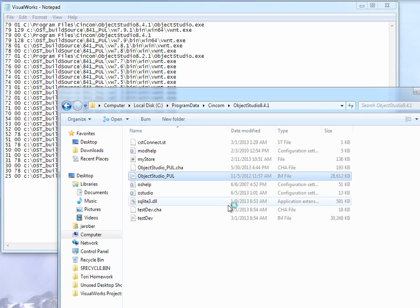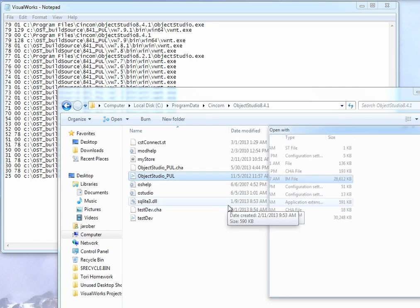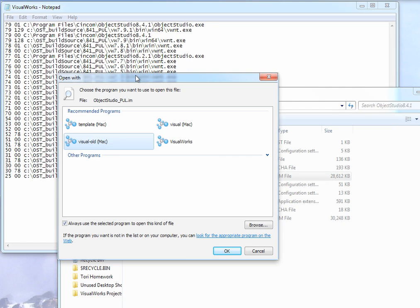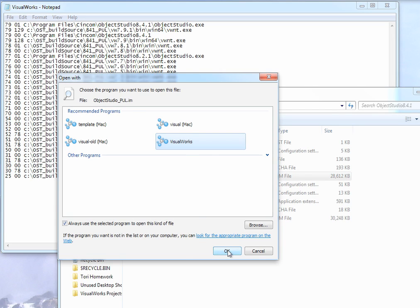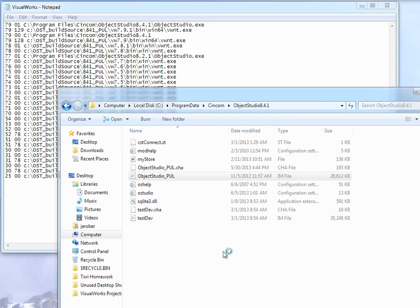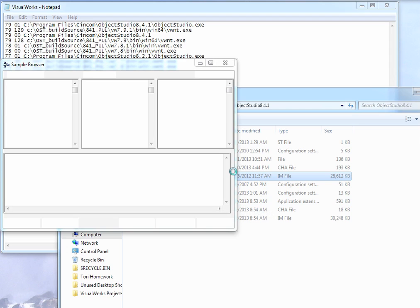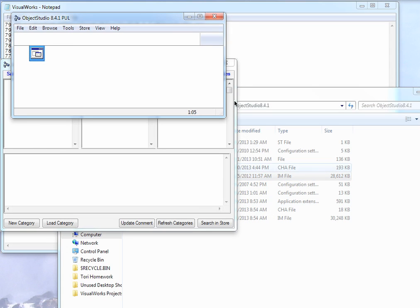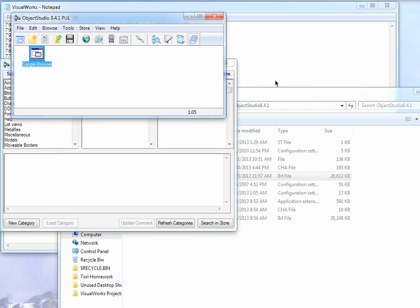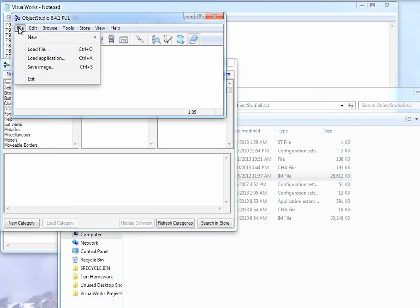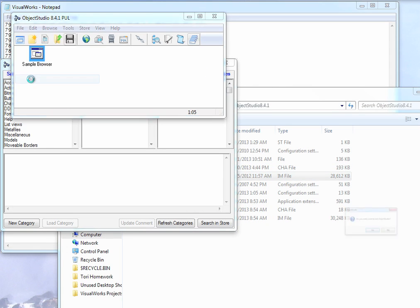So choose Default Program. And I have associated it with VisualWorks.exe, which is in the same directory with that .ini file. And I said, always use the Select Program. And what it's going to do is it'll pull up the appropriate VM, the objectstudio.exe that I associated with it in this .ini file, and just fire it up. So then have that running.